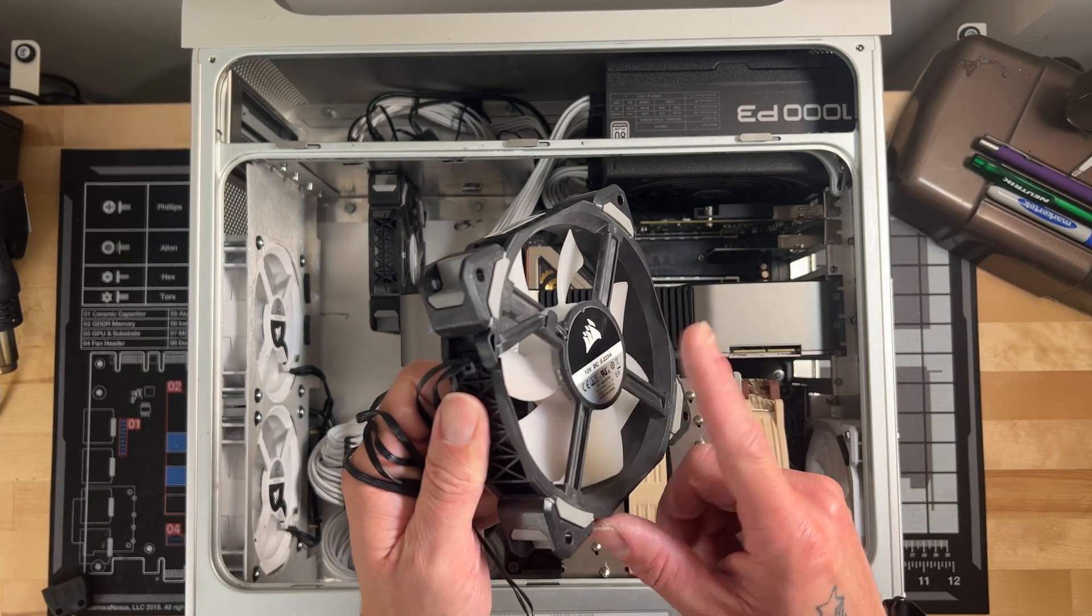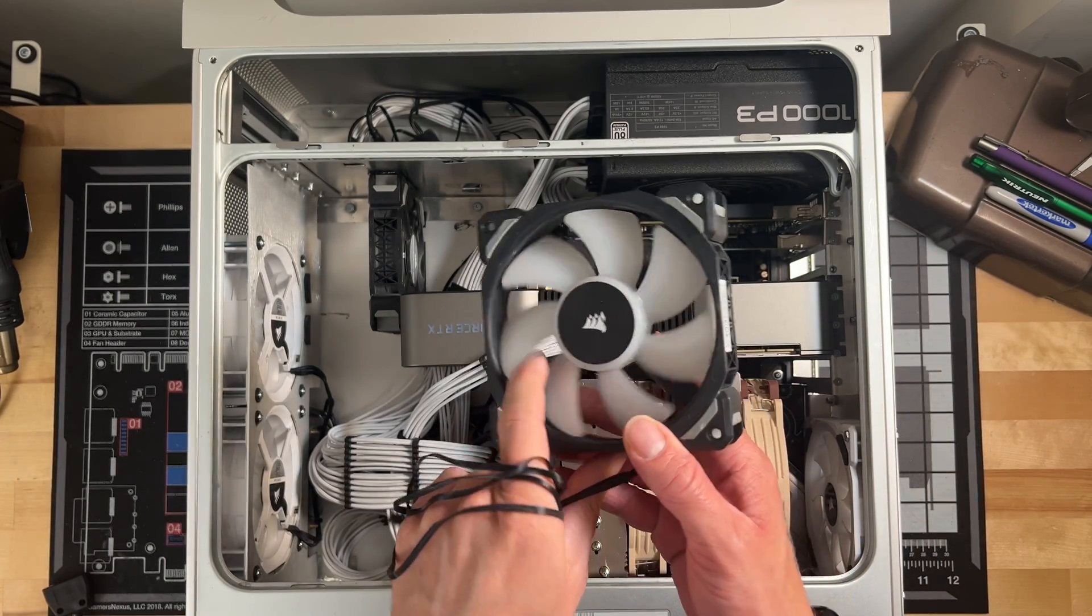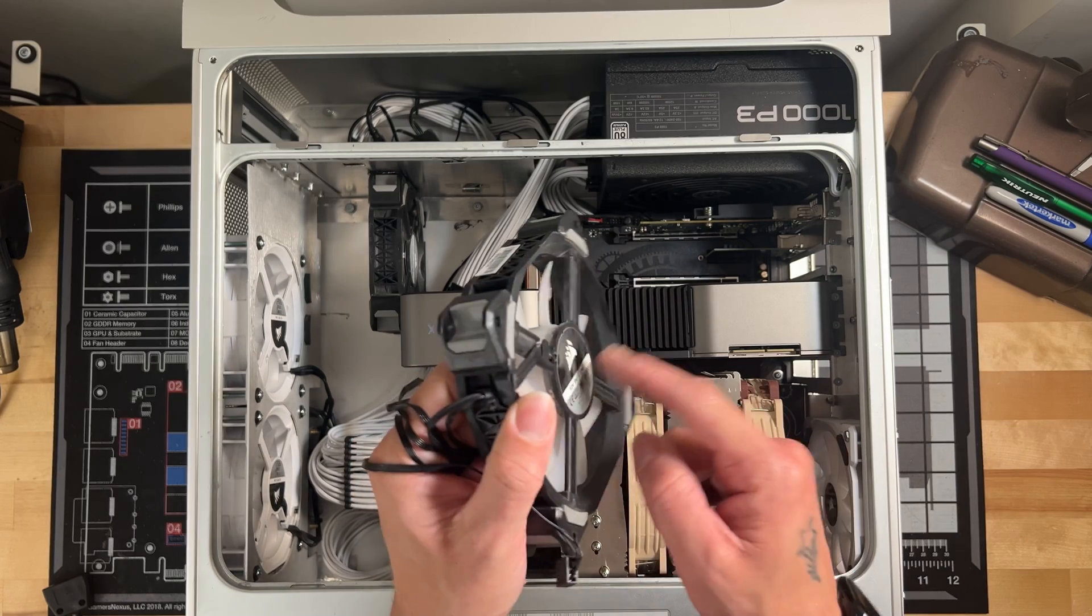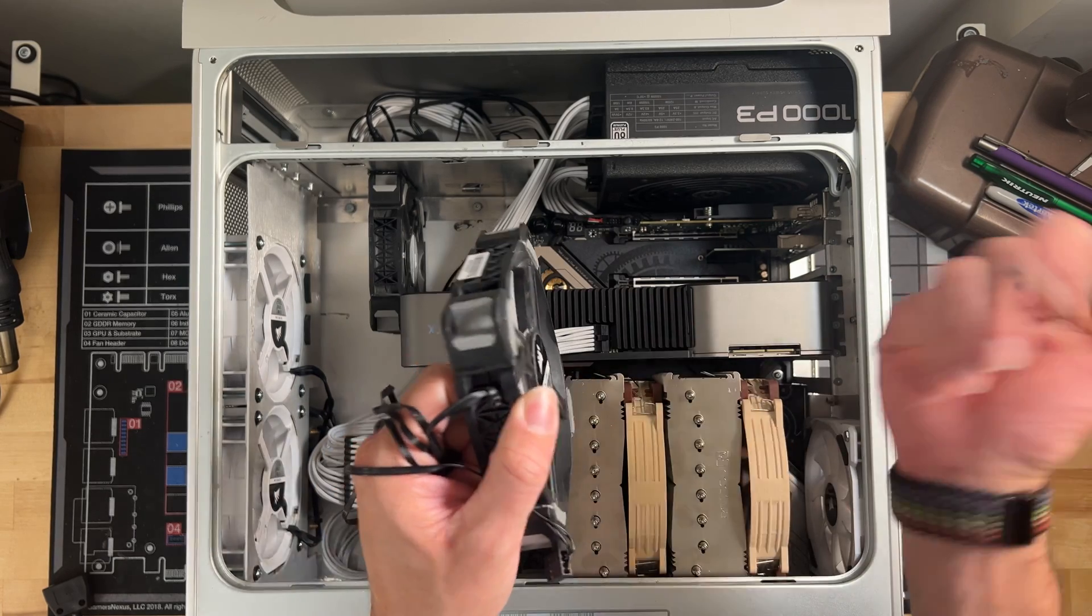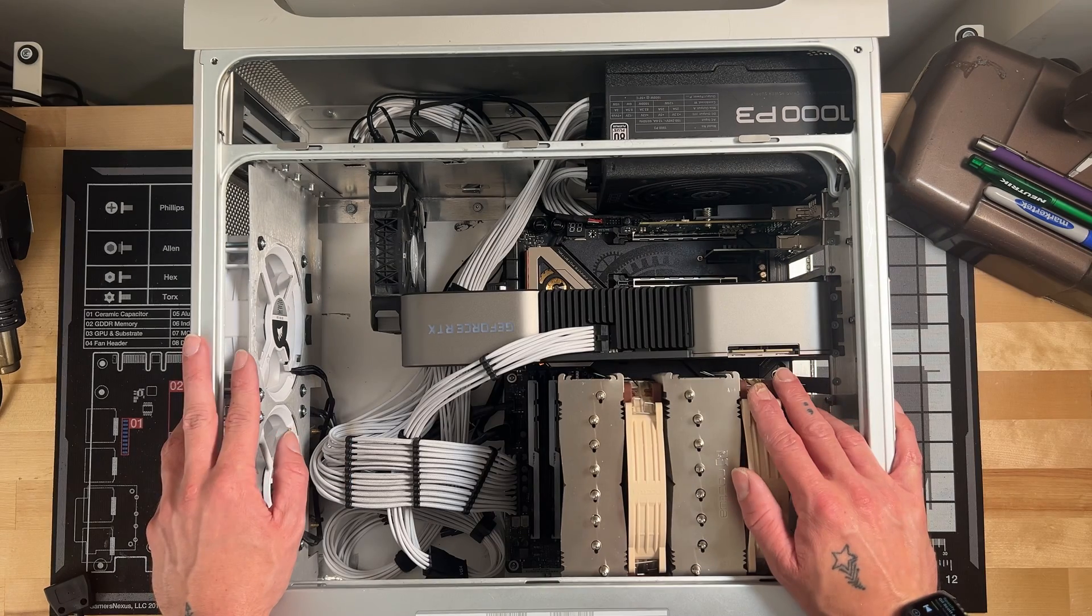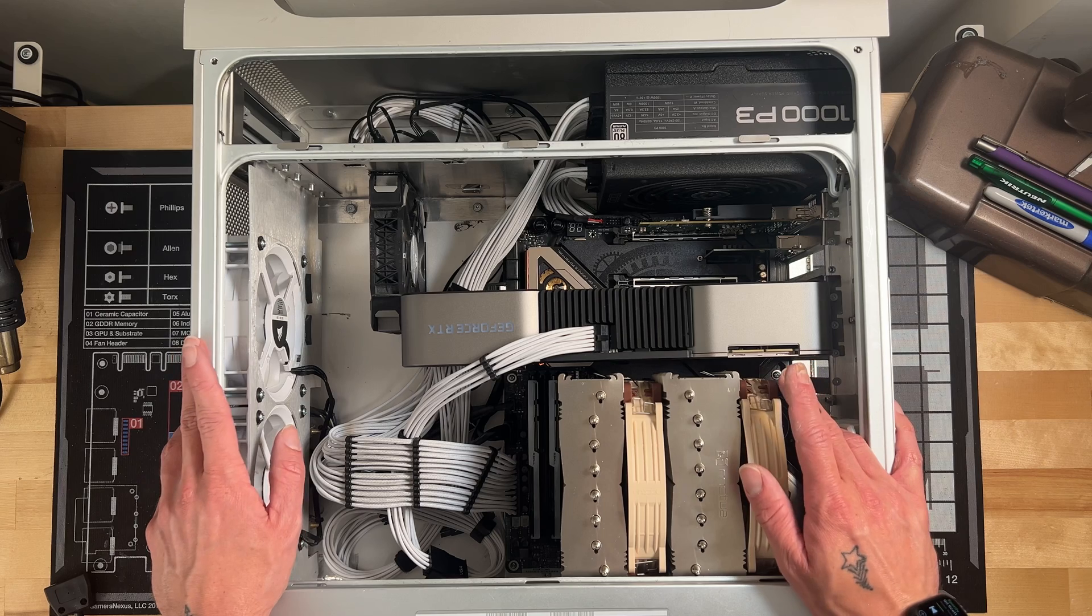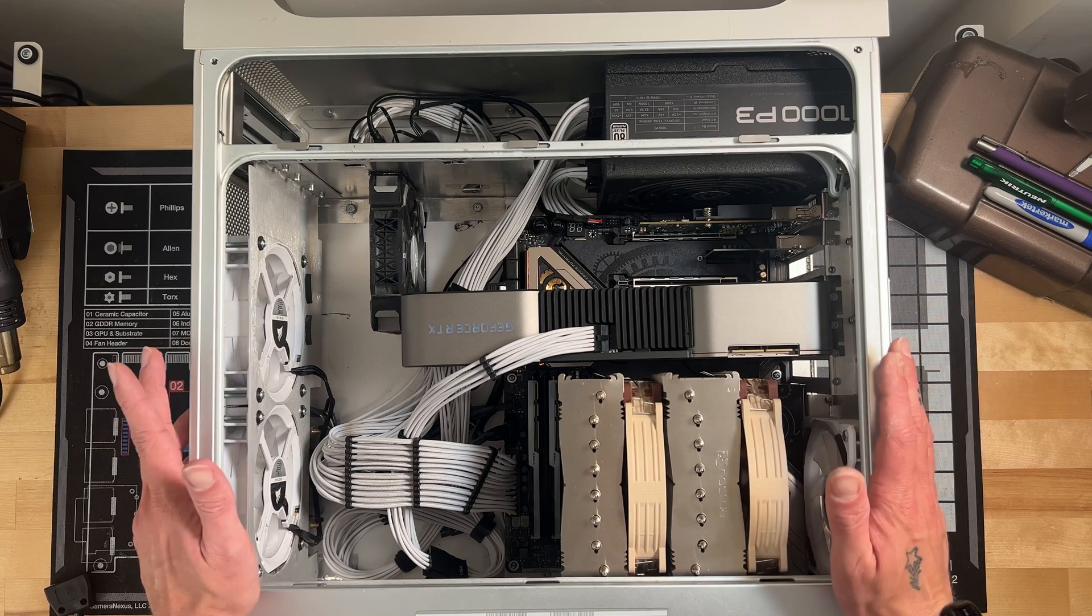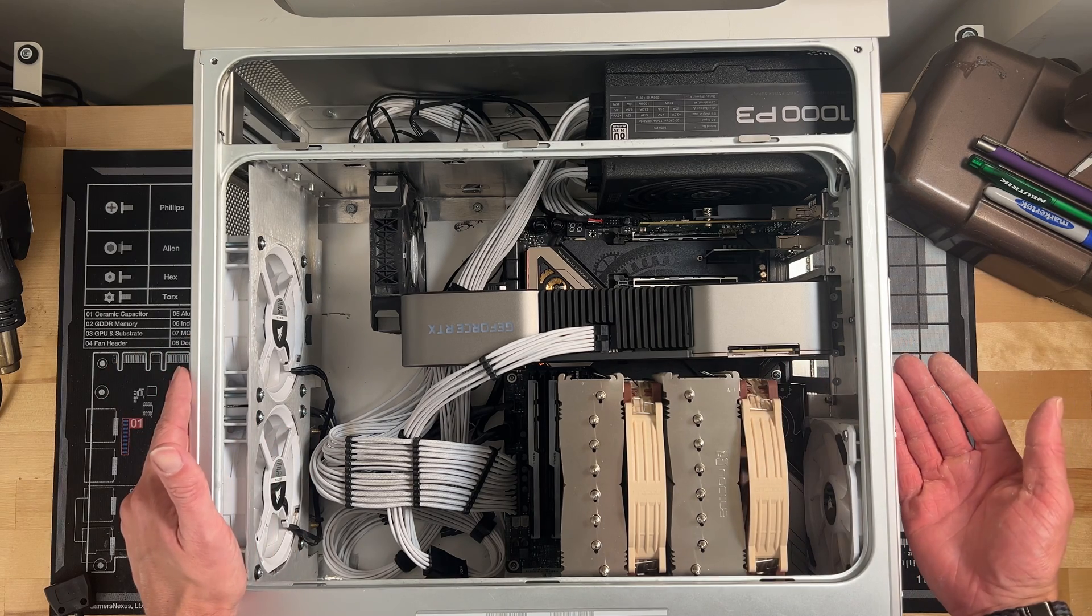I'm gonna get this back hooked up to my system and check everything out and go from there. Overall, I'm expecting a pretty big improvement in general airflow in the case.